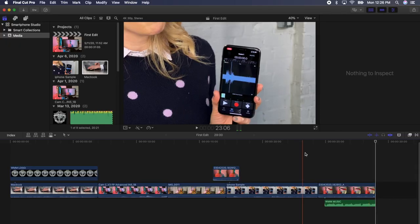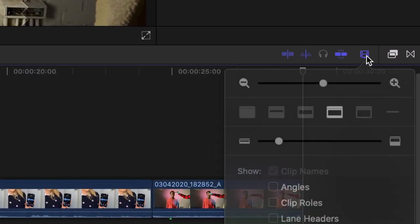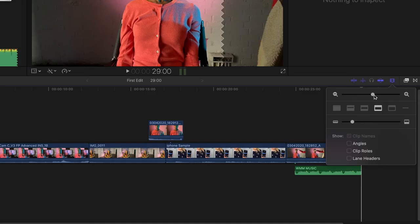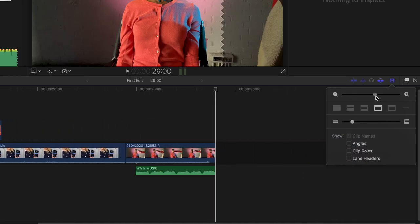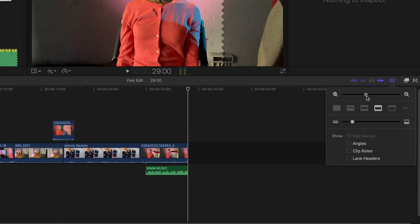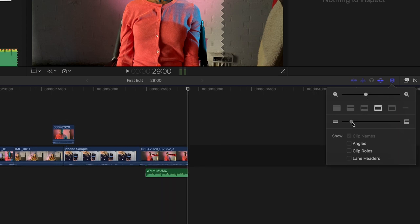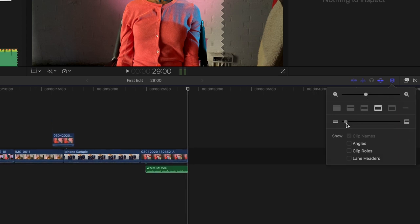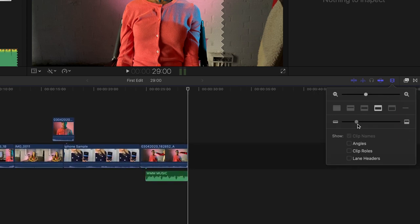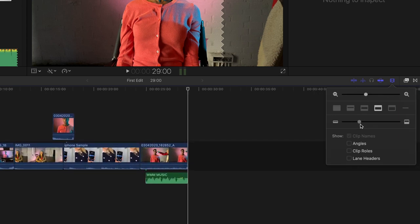Next, hover over the filmstrip badge above the timeline and click it. You can change how you view your filmstrip and waveforms with these buttons and you can adjust your clip height with this slider. Let's make our clips a little bigger here.